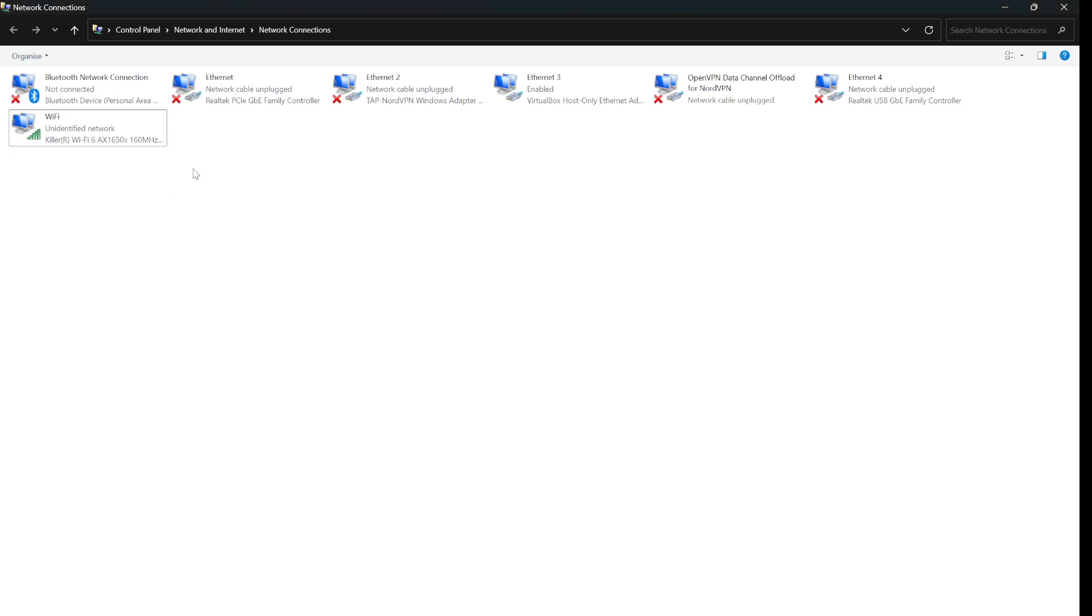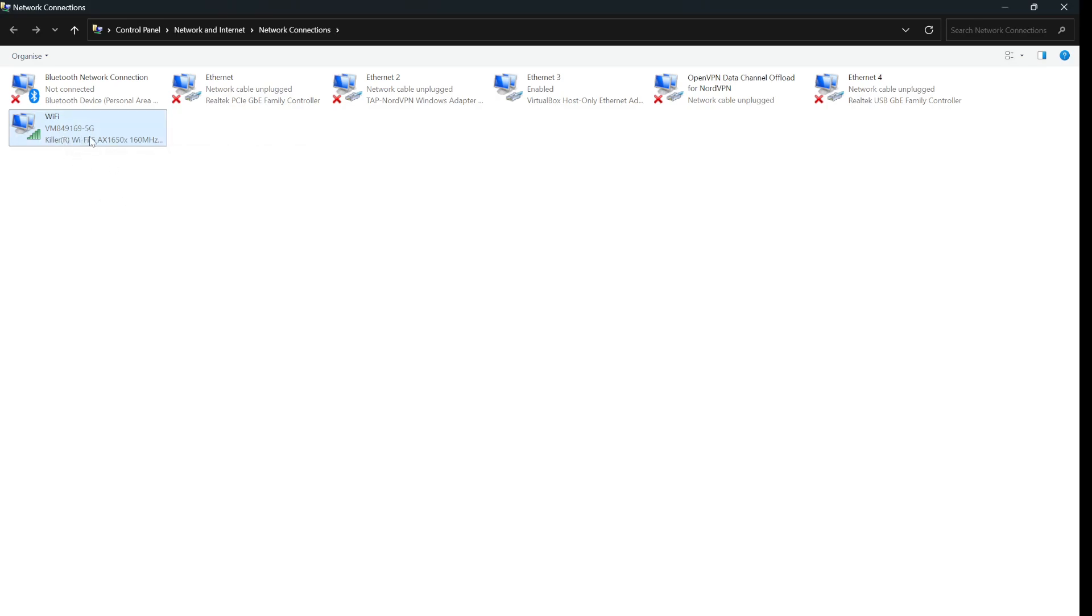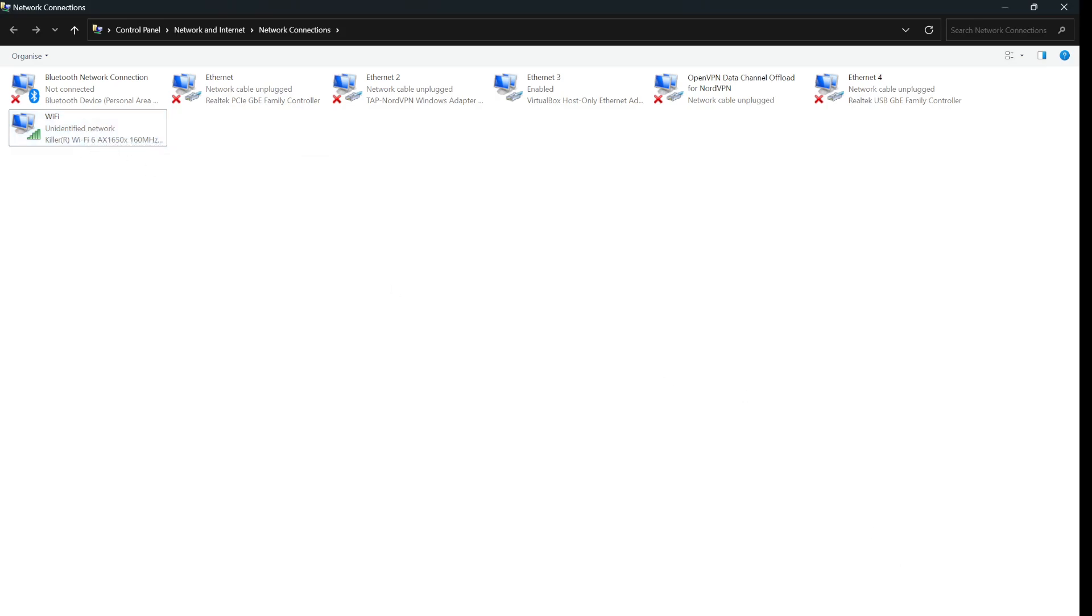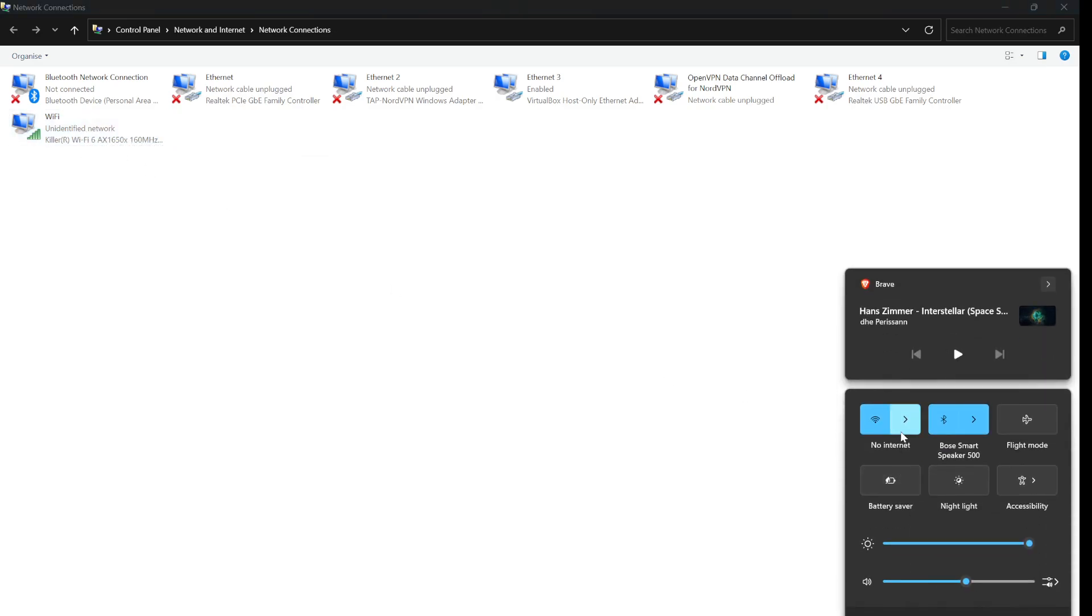Click on that and then what you need to do is locate your actual wifi card. So this is the one that I'm actually using now. As you can see it's connected to an unidentified network, it'll drop in and out of the VM 849169.